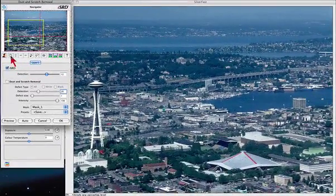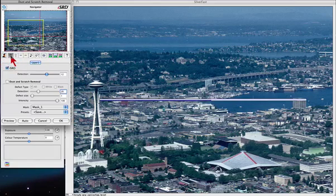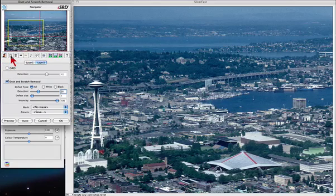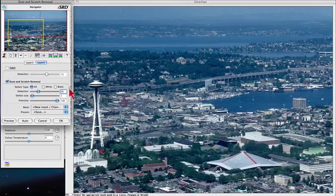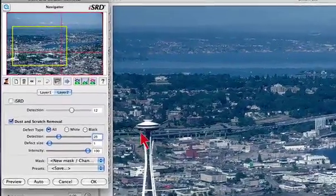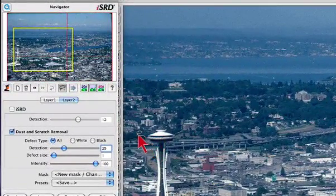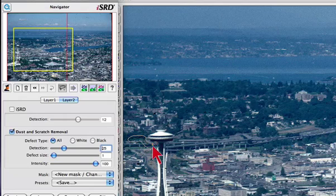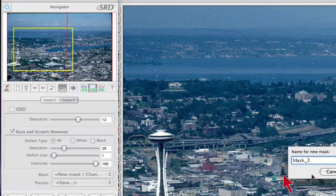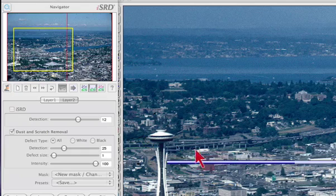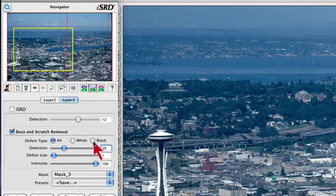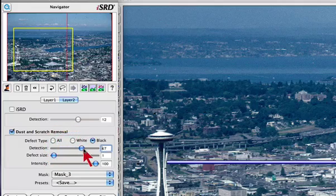We may create another layer with SRD and a small single mask to remove dust in the rest of the picture, such as the one here. Adjust the detection until the artifact is gone.